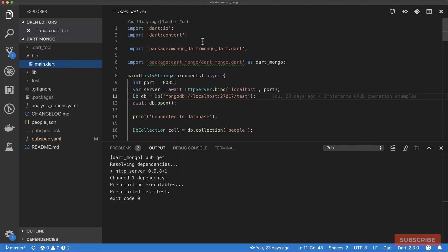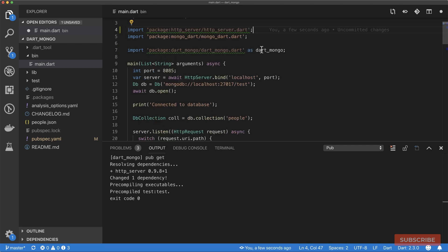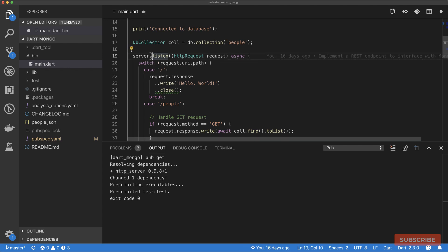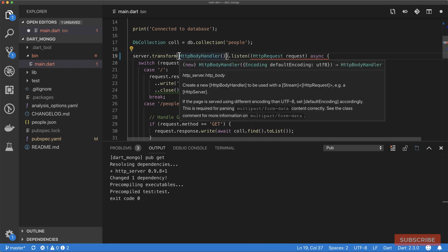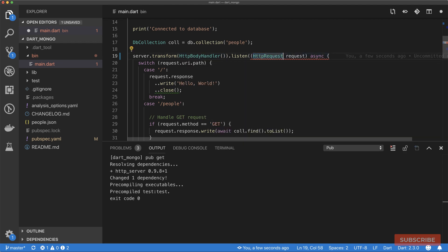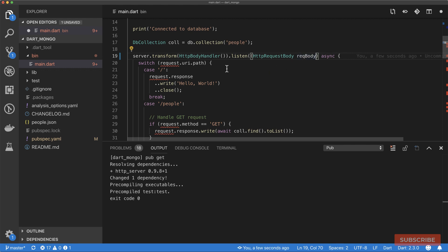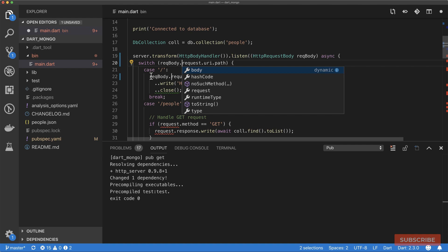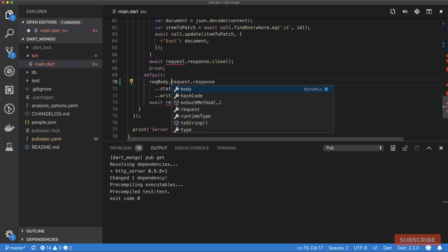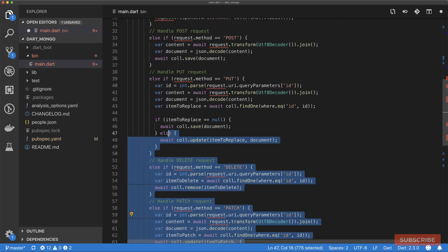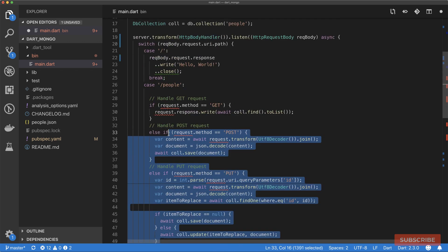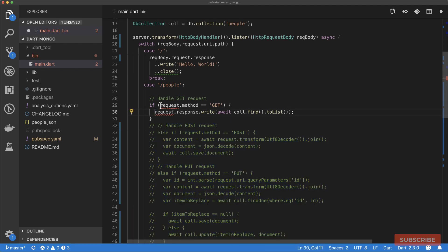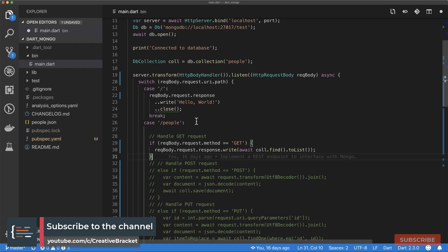Once it's finished, we're going to come to our main.dart and import it. The way we're going to use this is we're going to transform our request body. We do server.transform and then pass in an instance of HttpBodyHandler, which essentially transforms the request body. The object type is HttpRequestBody, and that means this becomes rec body to represent the request body. That automatically affects how we retrieve our request. It's just as straightforward as recBody.request. I'm going to comment this bit and save this file.